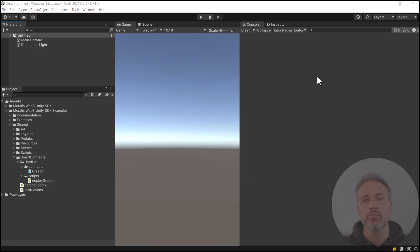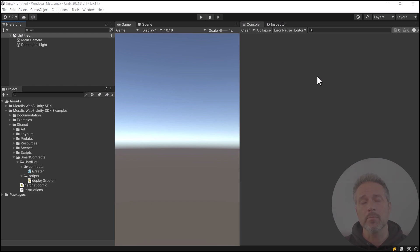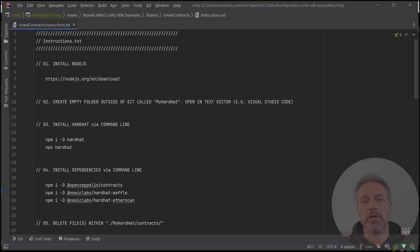Let's start by learning how to write and deploy the contract. In Unity, from the downloaded repo, there's a smart contracts folder. This includes an instructions text which we can follow along with all the steps. I'll go through the steps quite briefly, as we've covered this in previous videos. These instructions texts are a great place to start if you have any questions, and the final version of these files is included in the smart contracts folder. There are over 10 steps to follow.